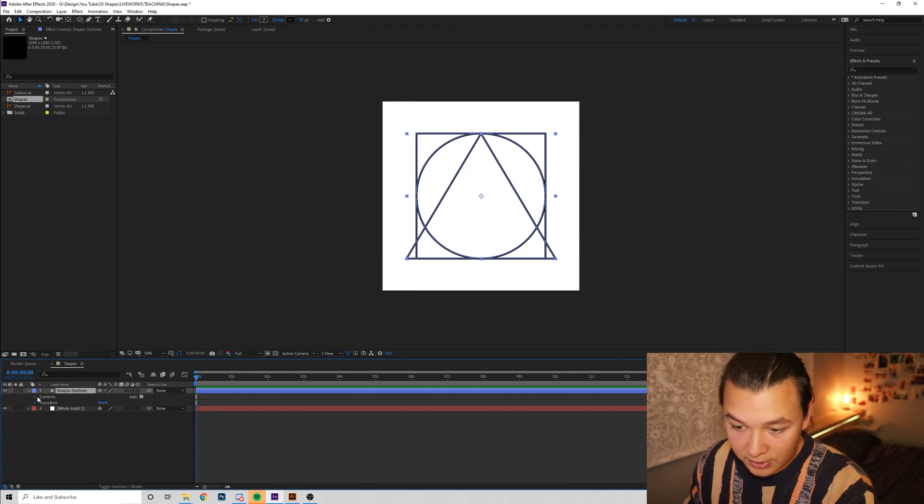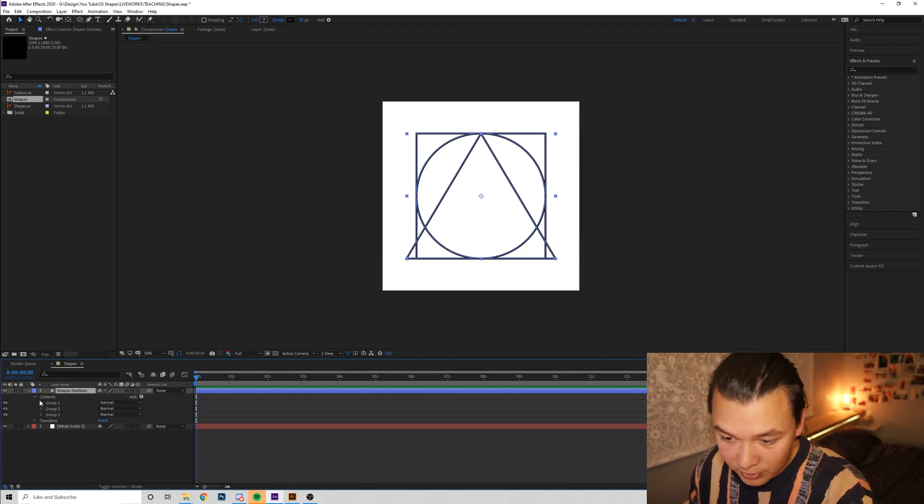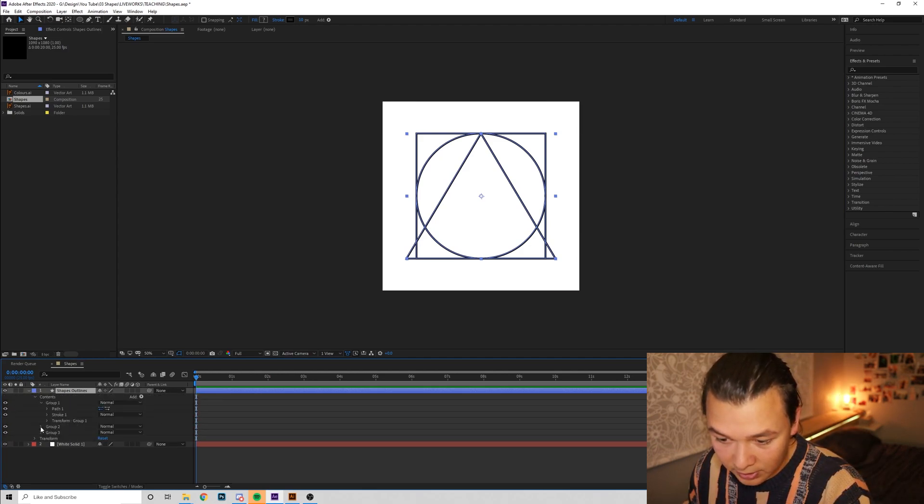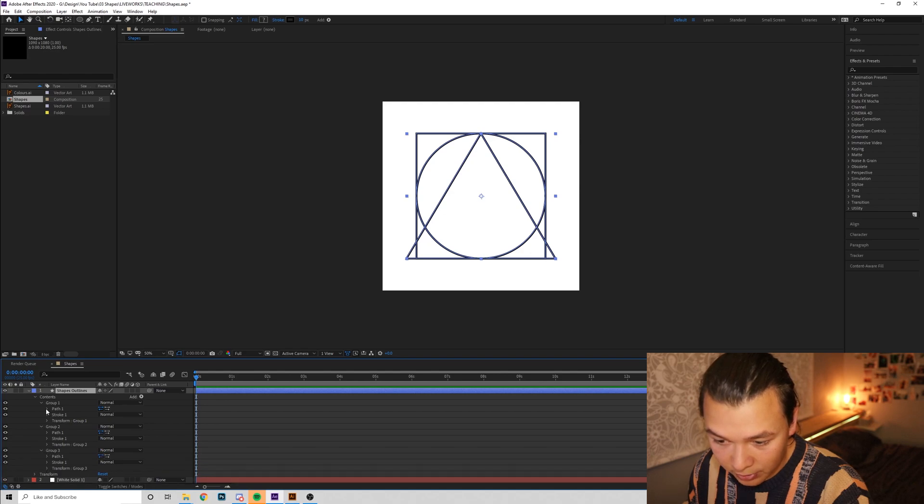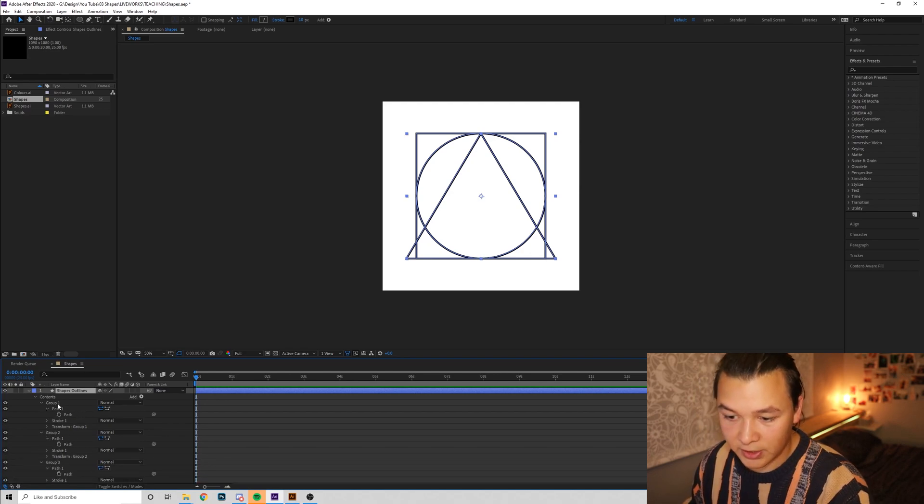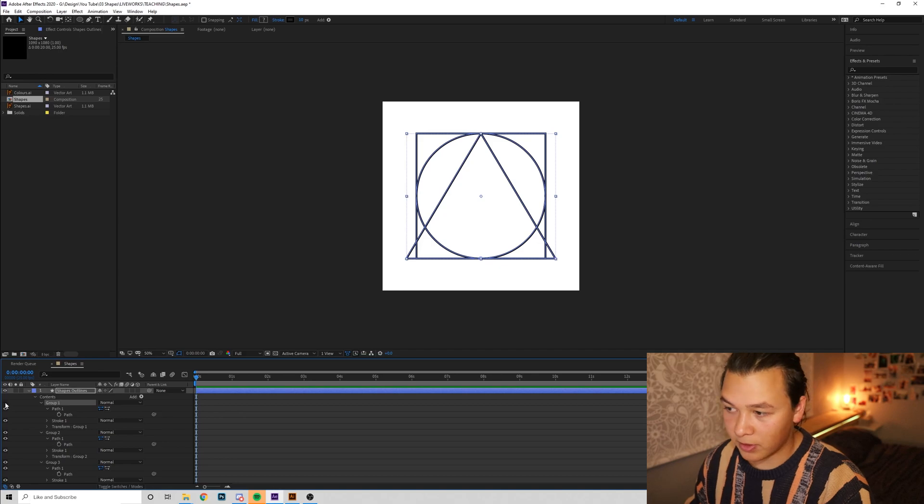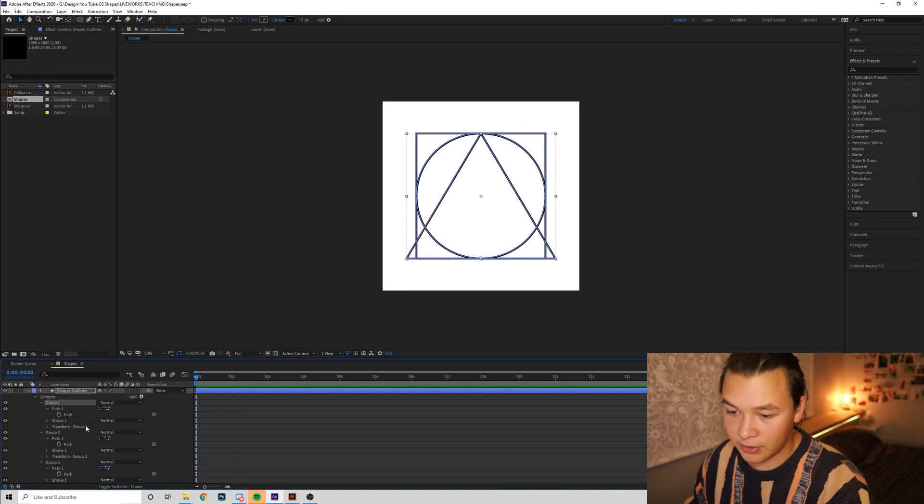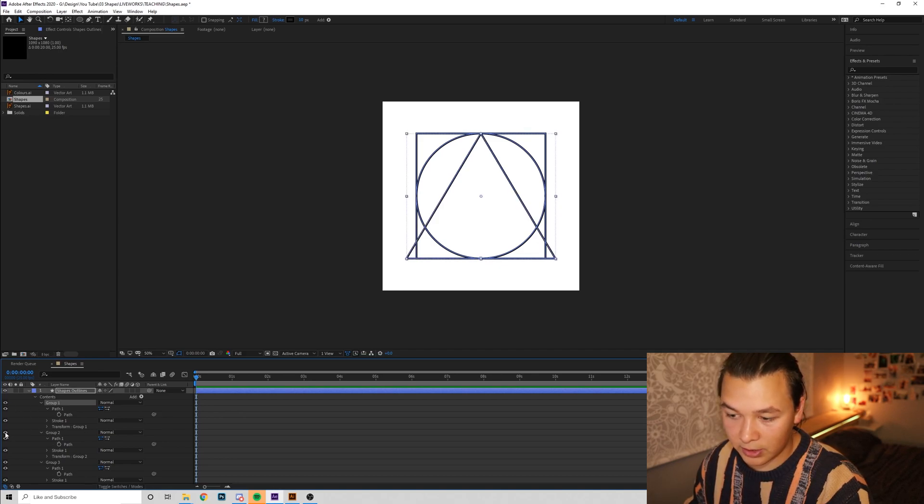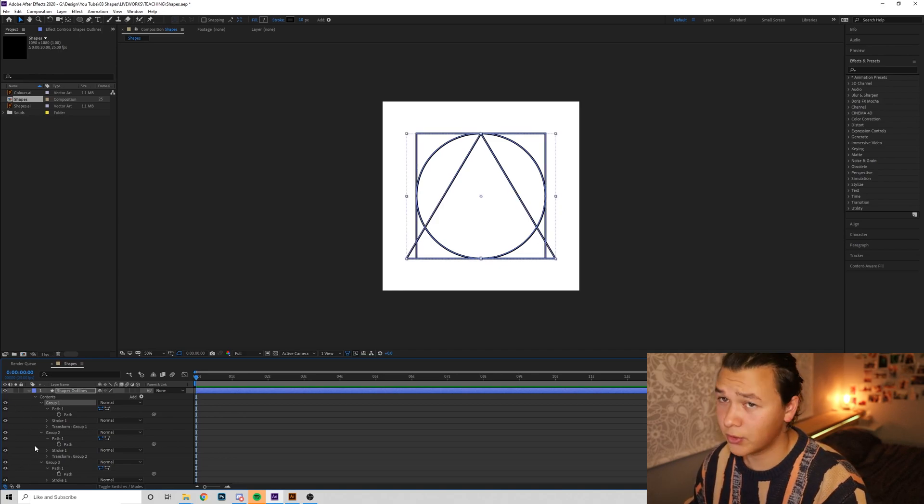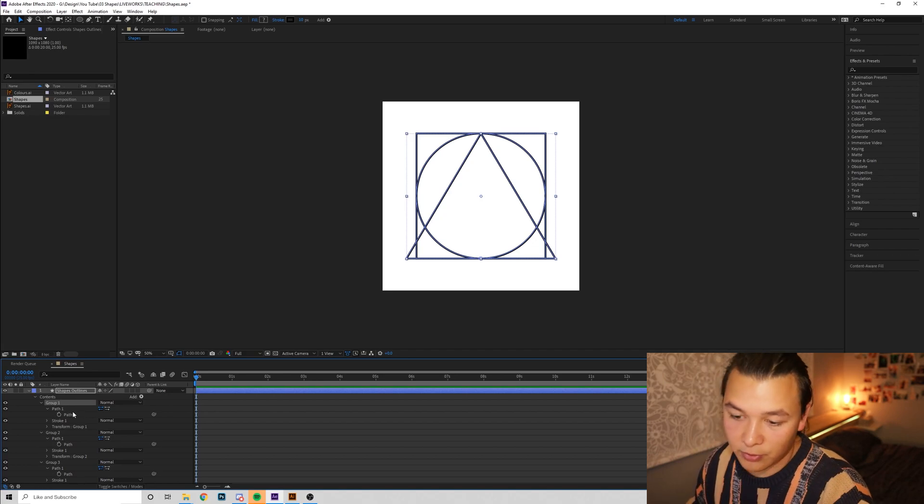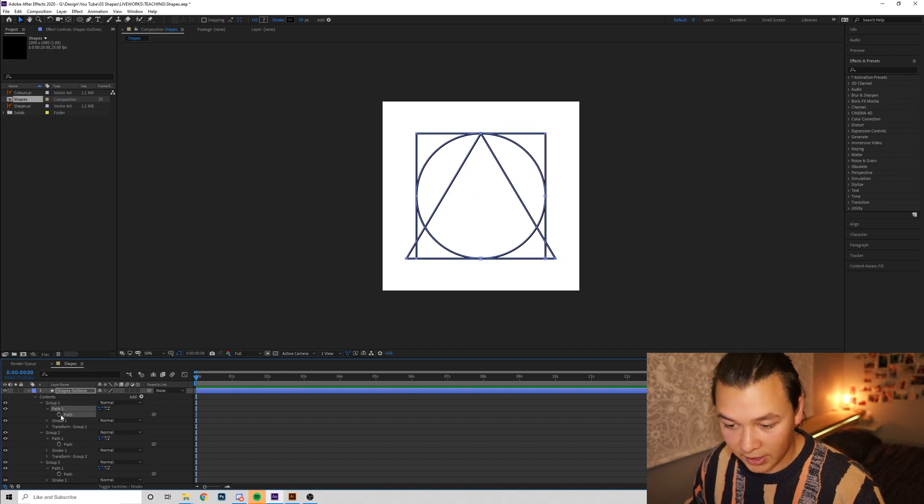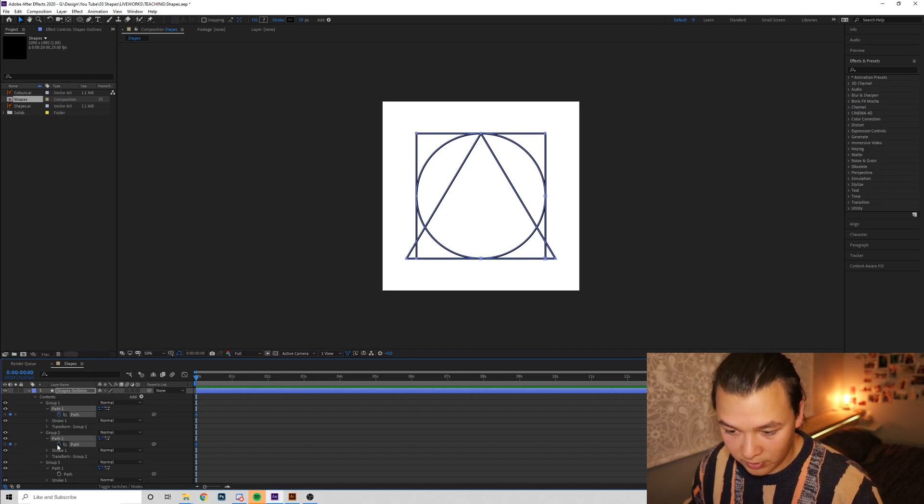Next we're going to drill down to our settings. We've got Contents, Group, and we're going to open each one of these up, and we're going to go Path in each of them. So each of these groups is one of our objects. A triangle, our square, or our circle. So we're going to first keyframe all these paths.